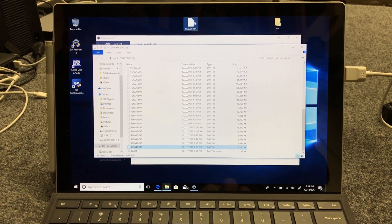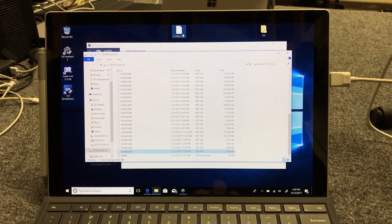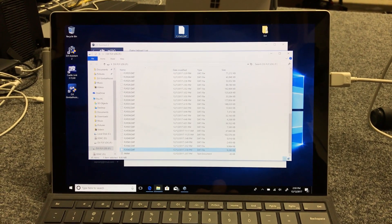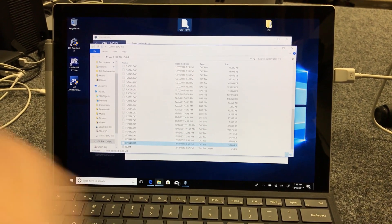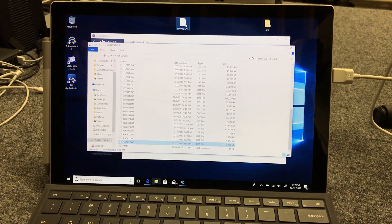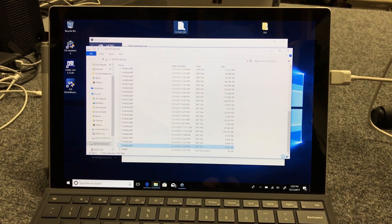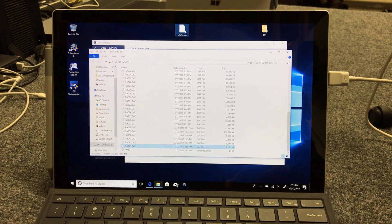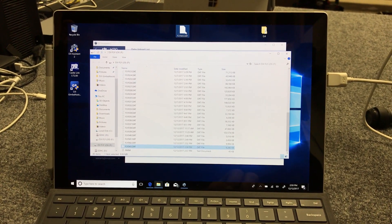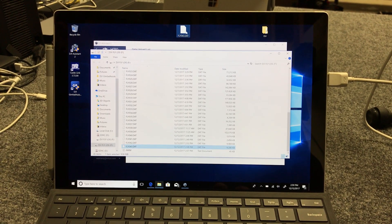Once you have that DAT file copied, that's your most current flight data. And you can take that and email it to DJI or email it to us and we can get it figured out.